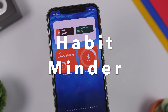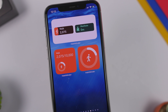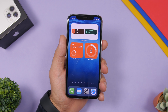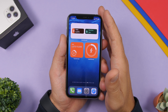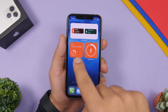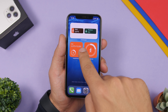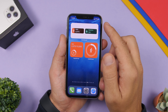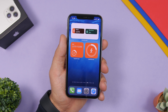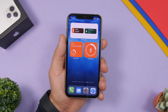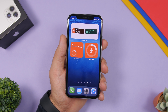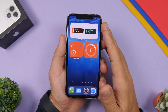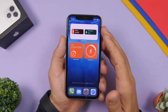Next up is Habit Minder, which reminds you to complete your daily tasks. You set them through the app and they appear on the widgets. You can see a walking goal widget showing how much of your goal you've completed. You can add multiple tasks — for example, walk and meditate — and as you complete your goals through the app, the widgets update accordingly.